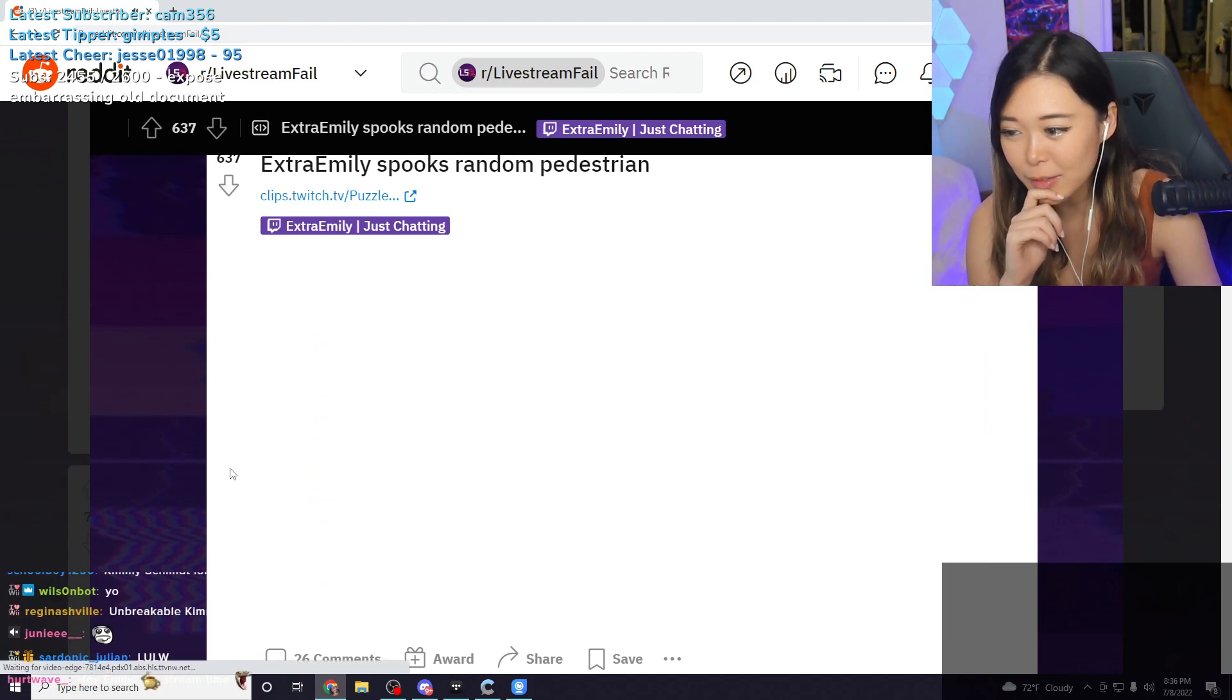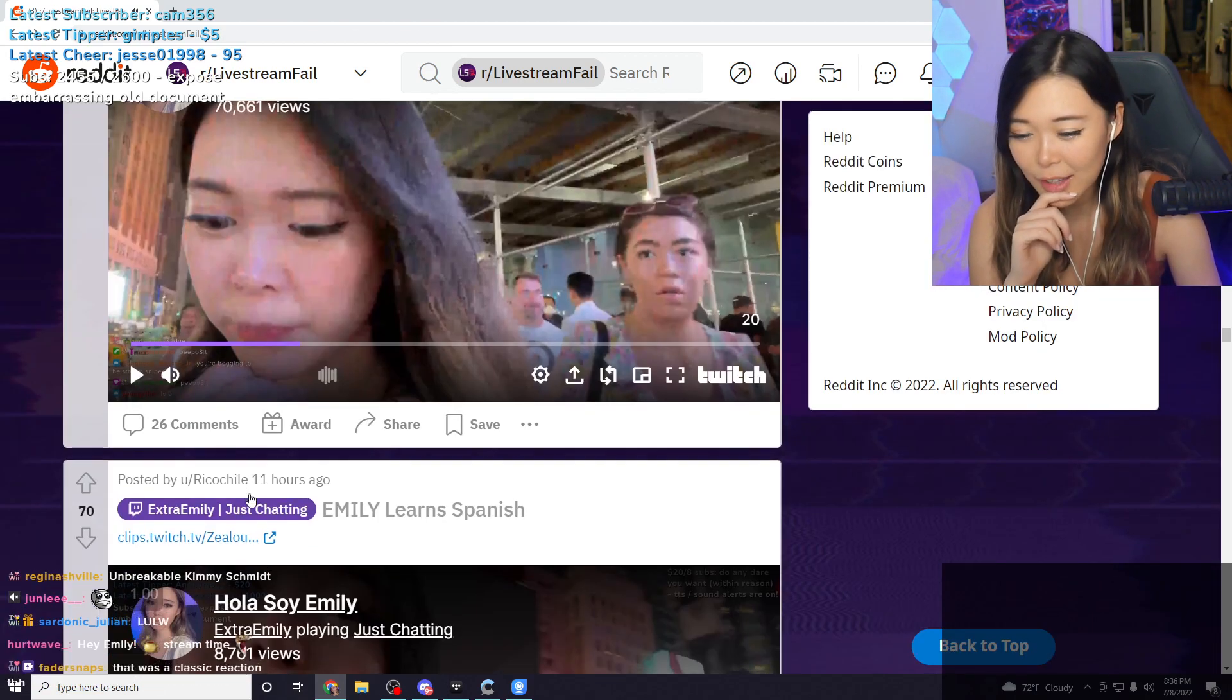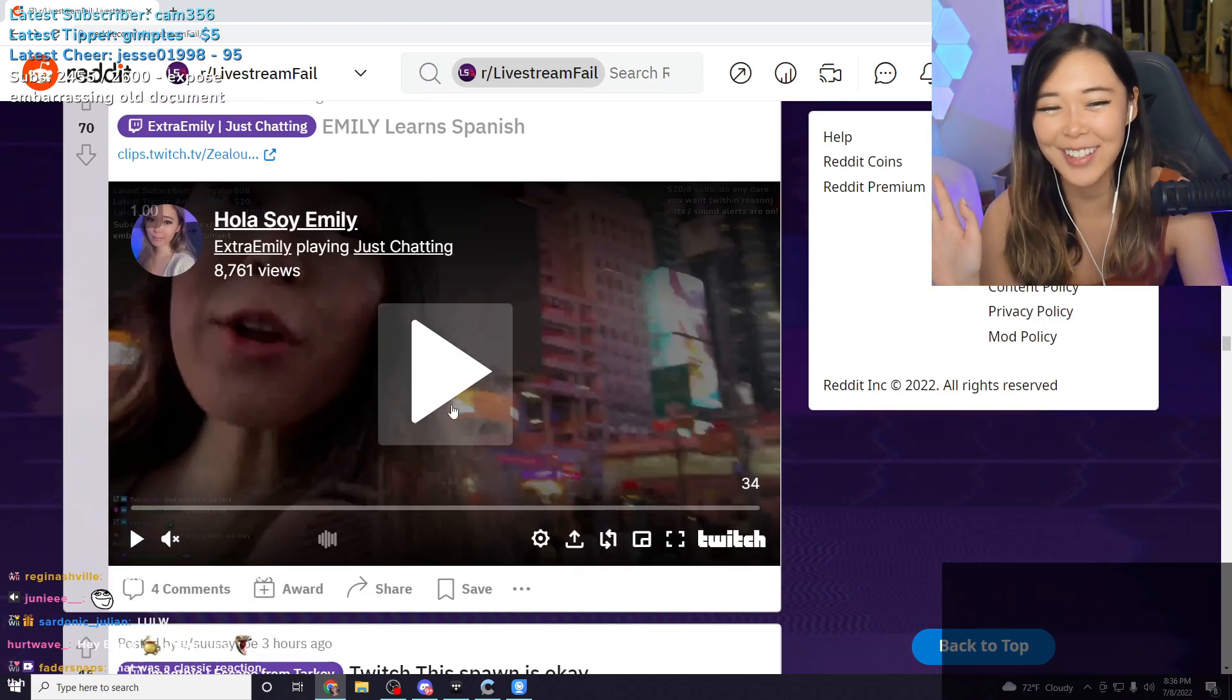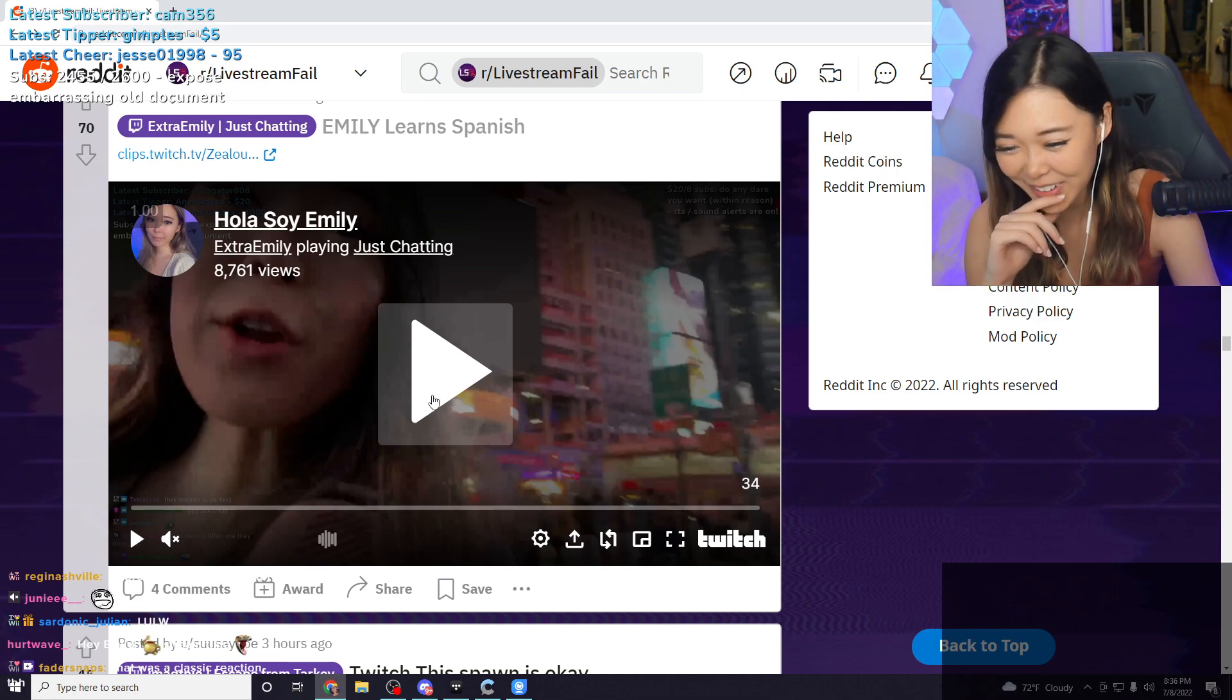Okay, there's that one and then we also have, oh, I love this clip.